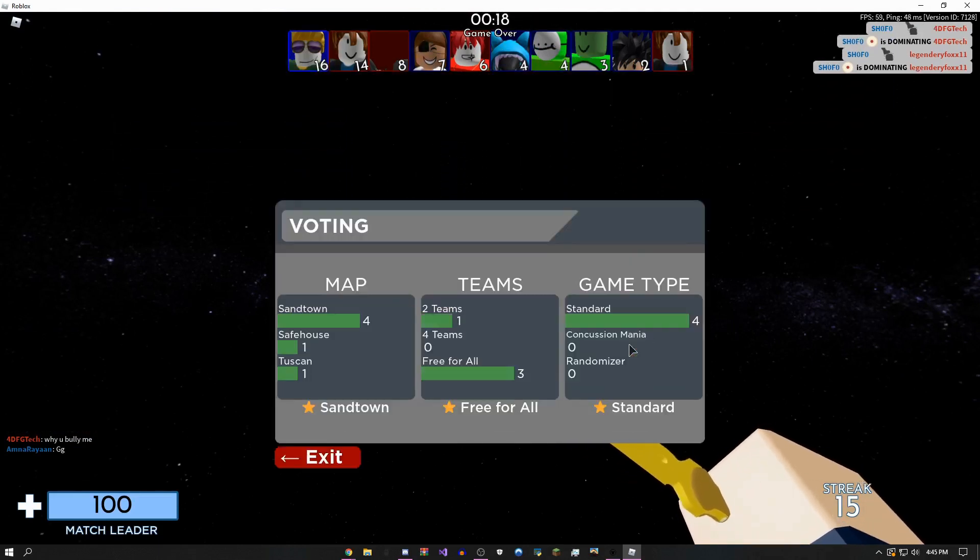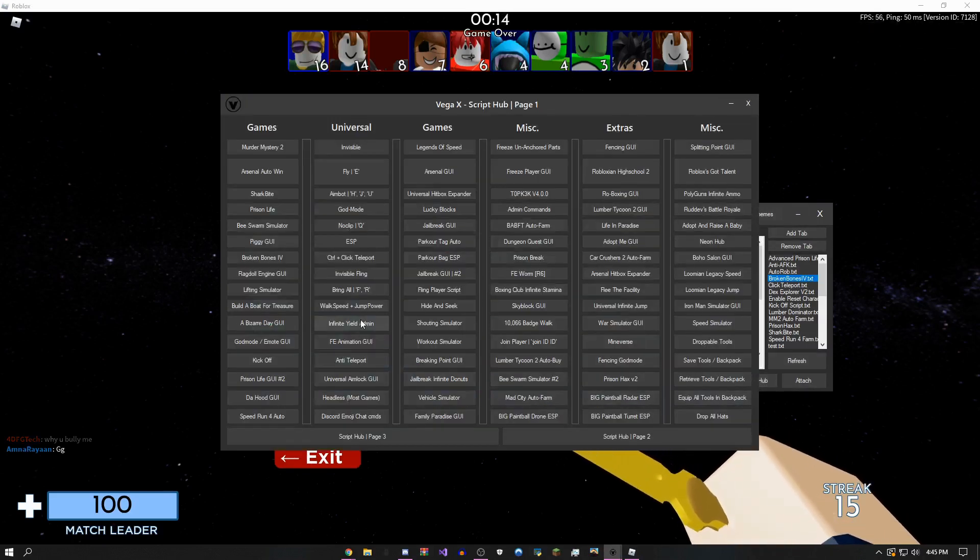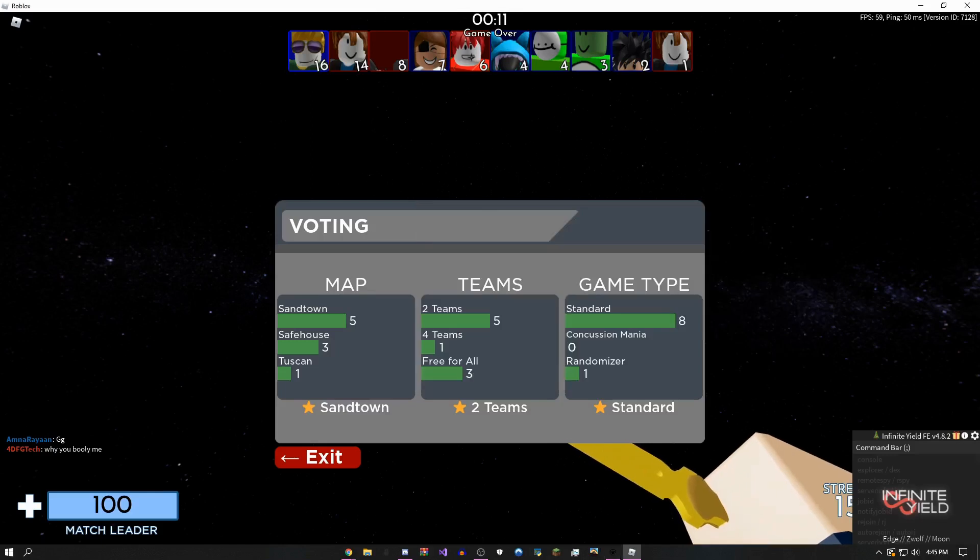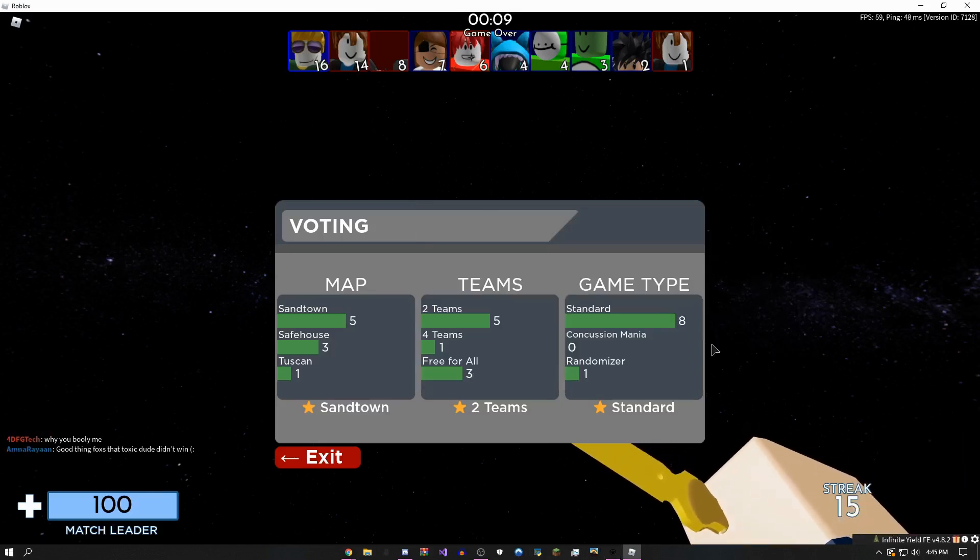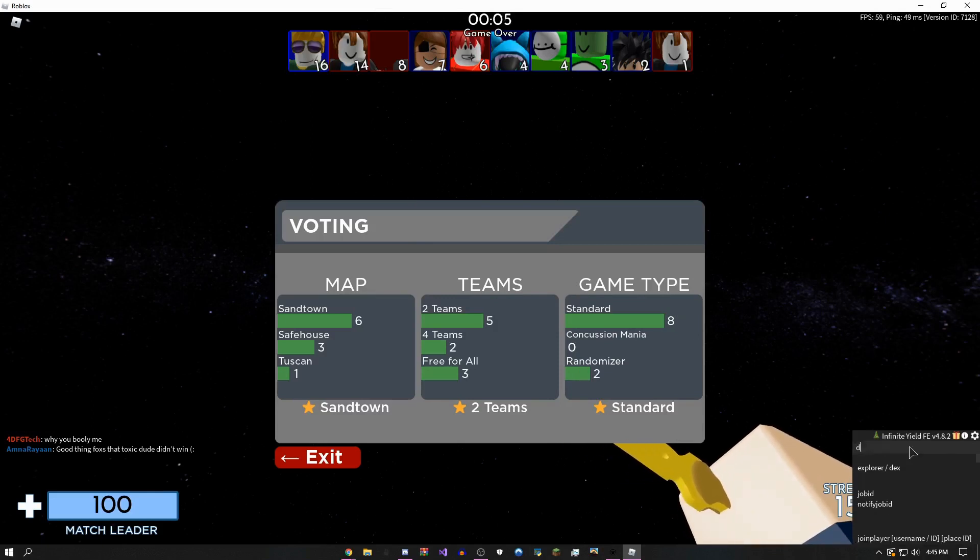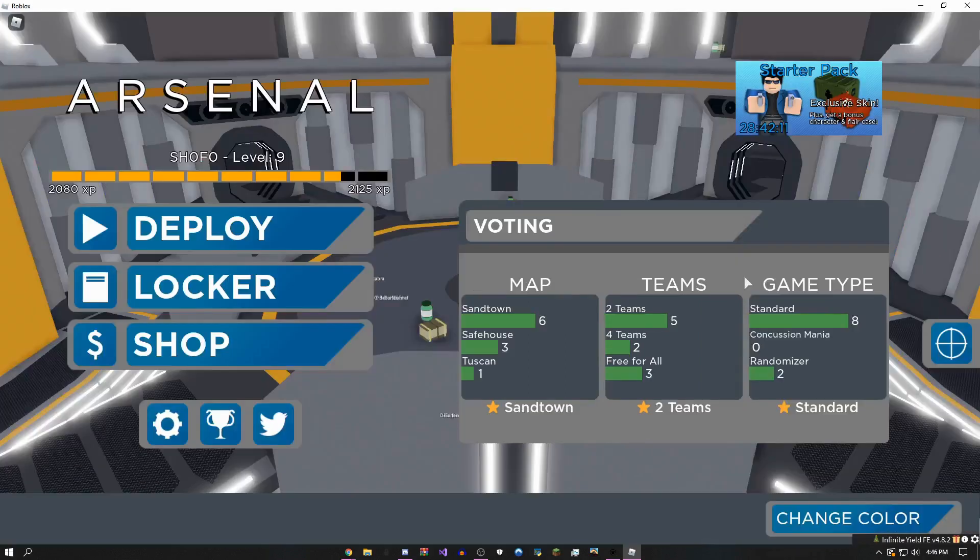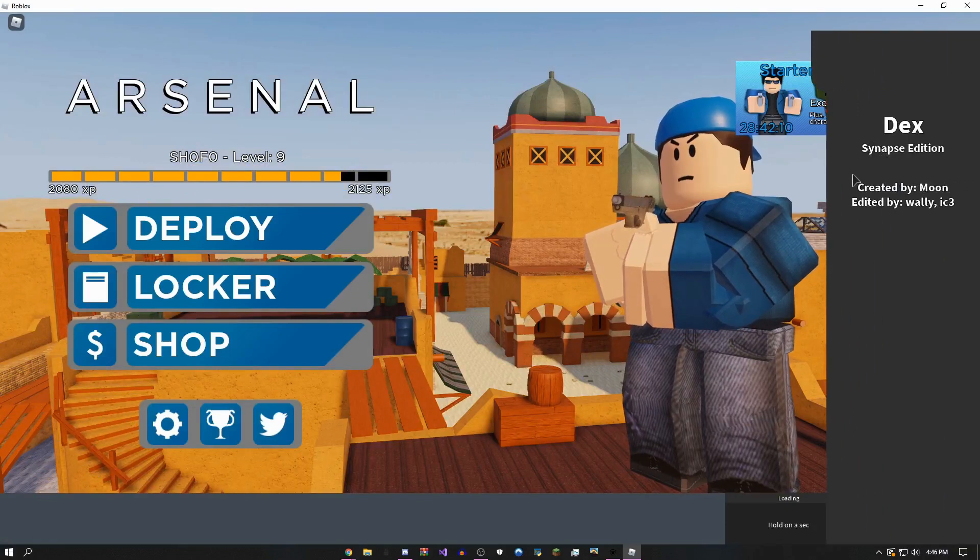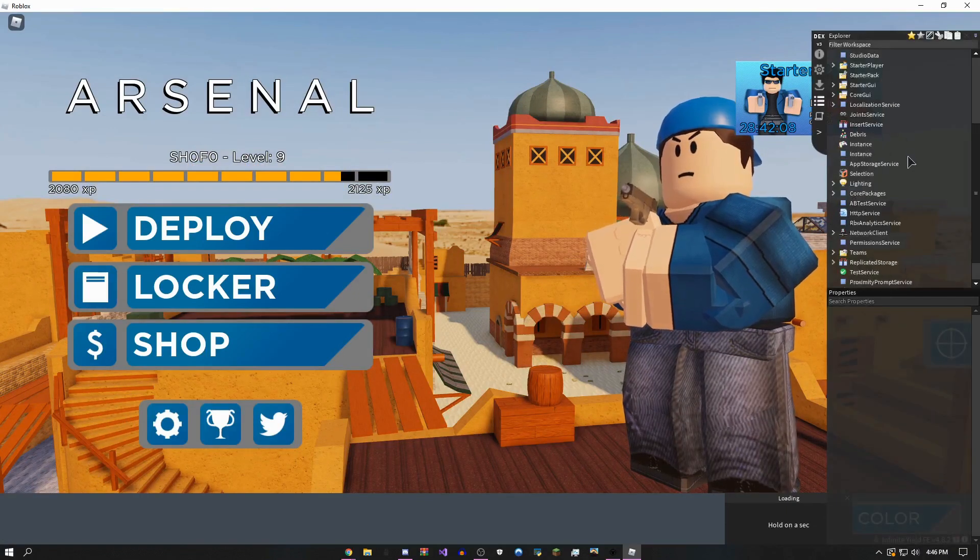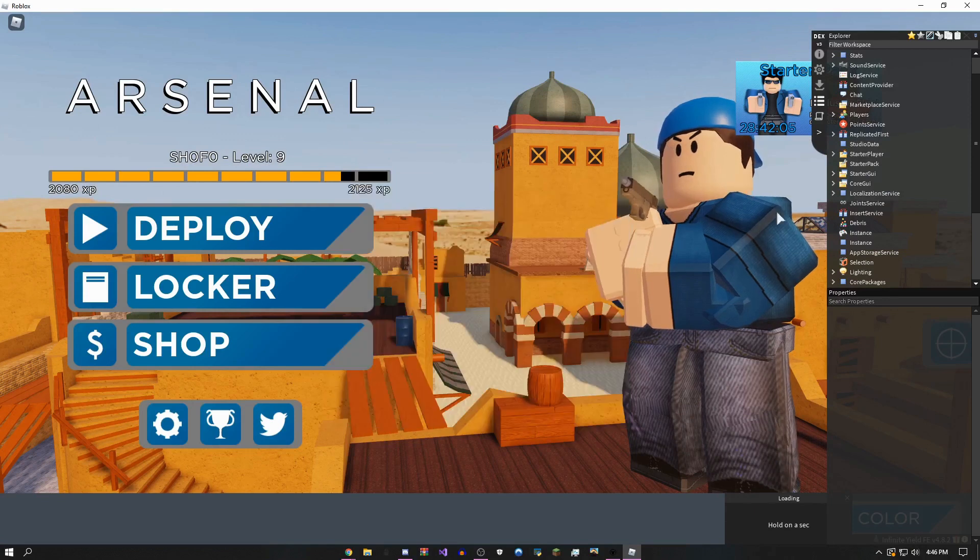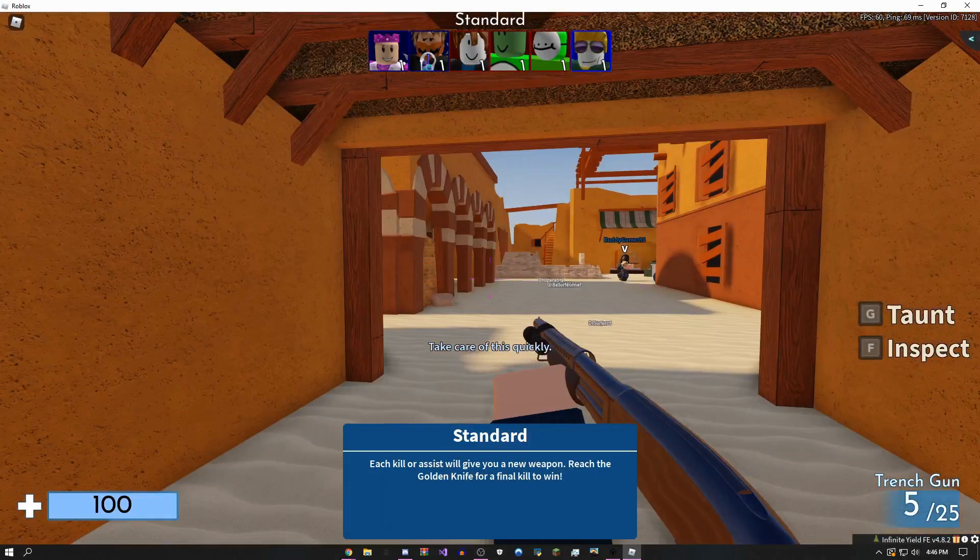Pretty useful script. I mean, it runs Infinite Yield admin commands. It runs Dex Explorer Synapse edition. So I can type over here 'dex' and then you can see if it loads. Just give it a second. Boom, Synapse edition Dex, and it's running completely fine.